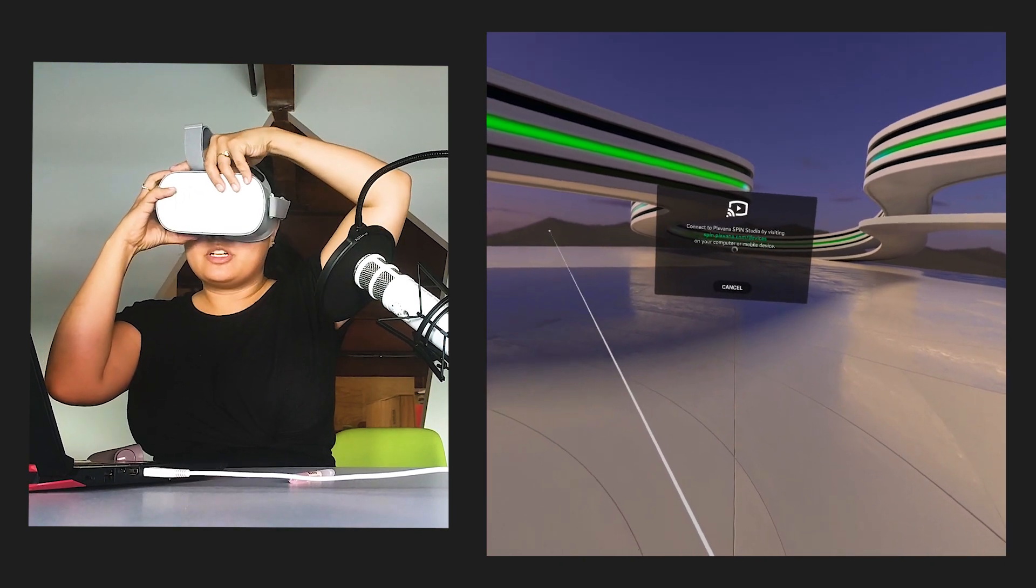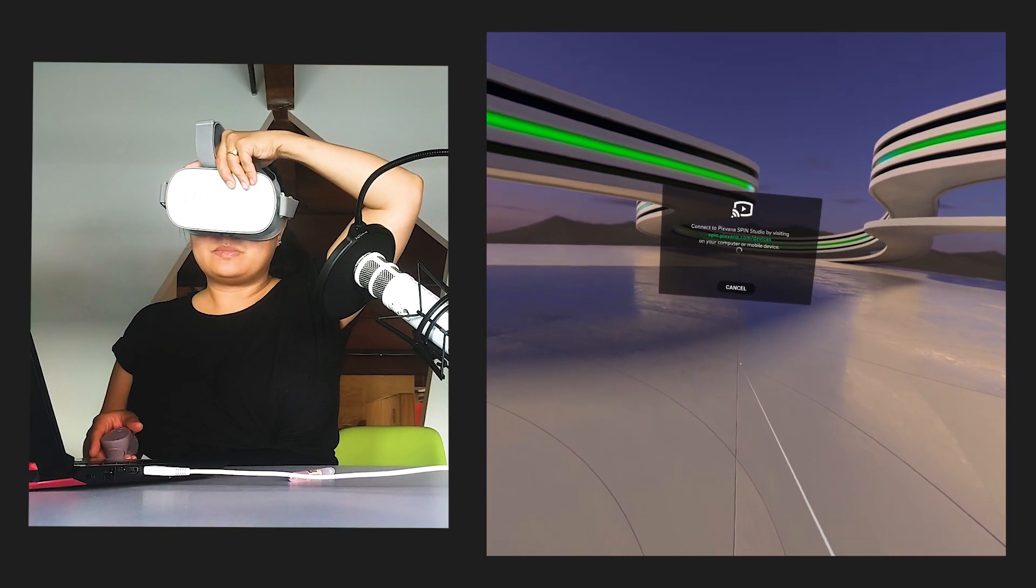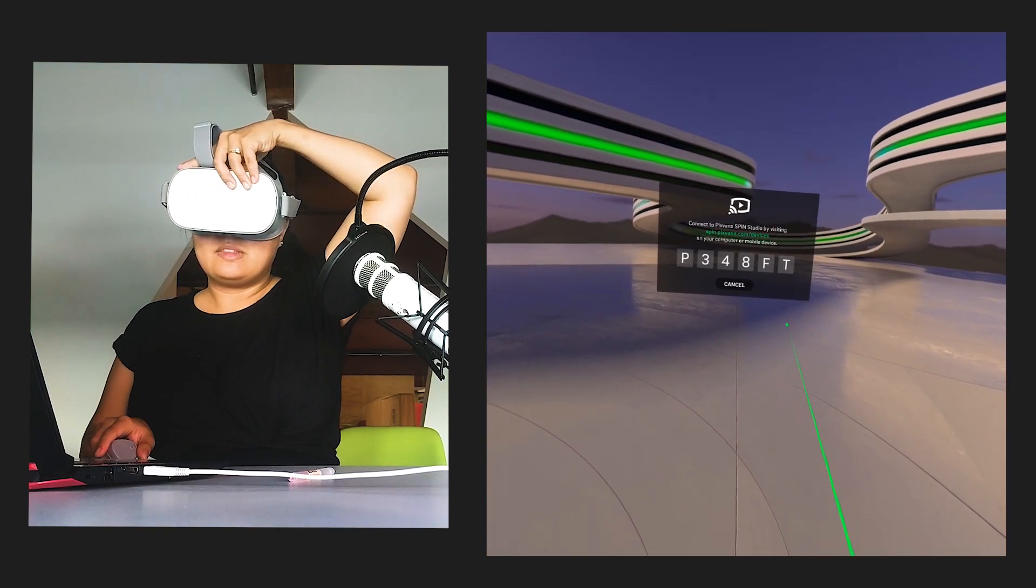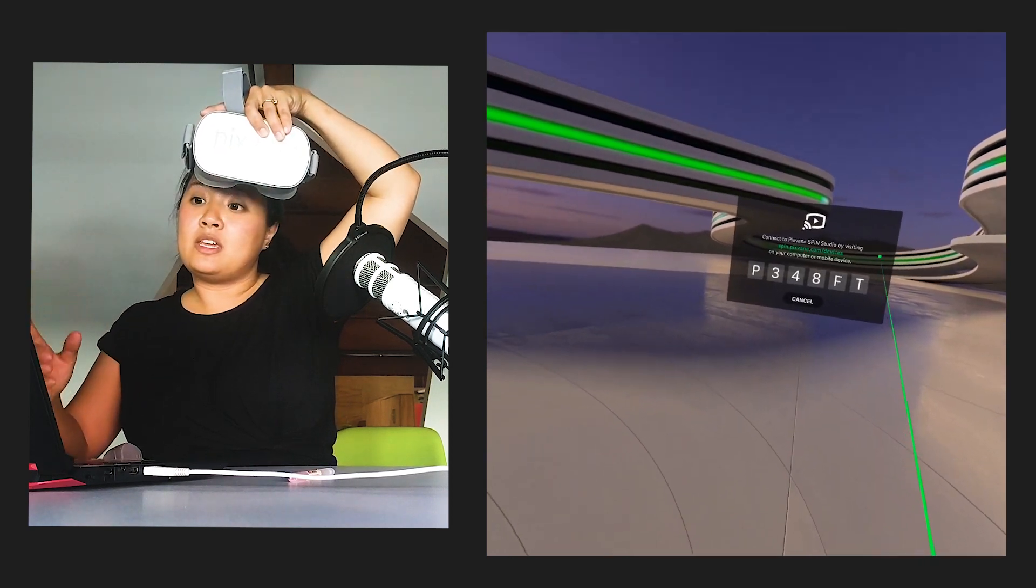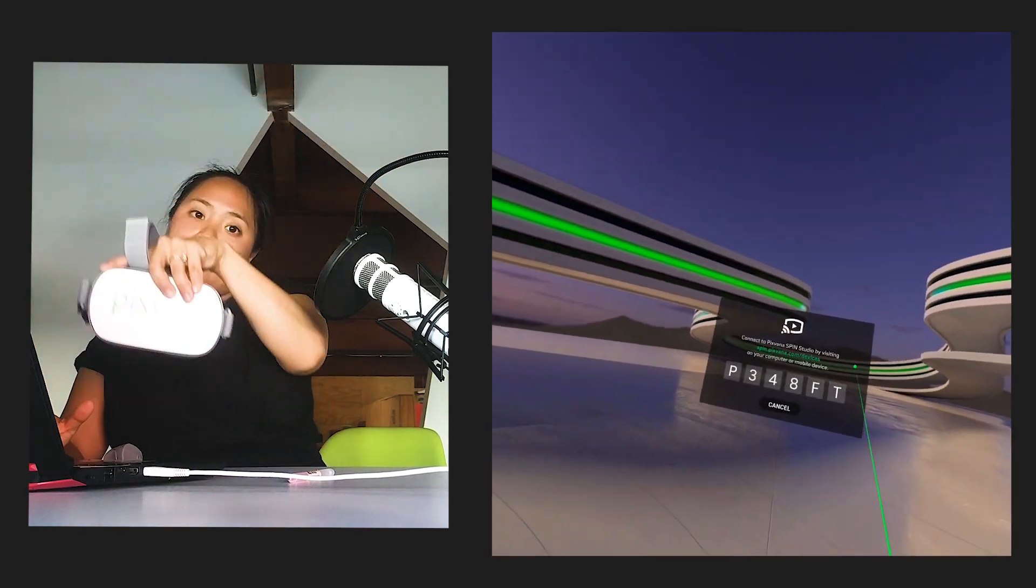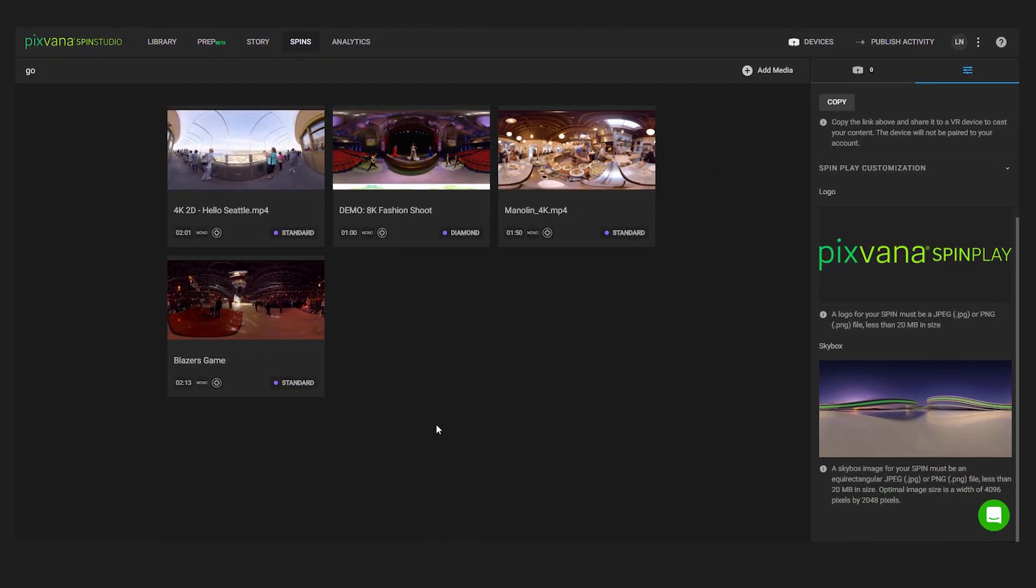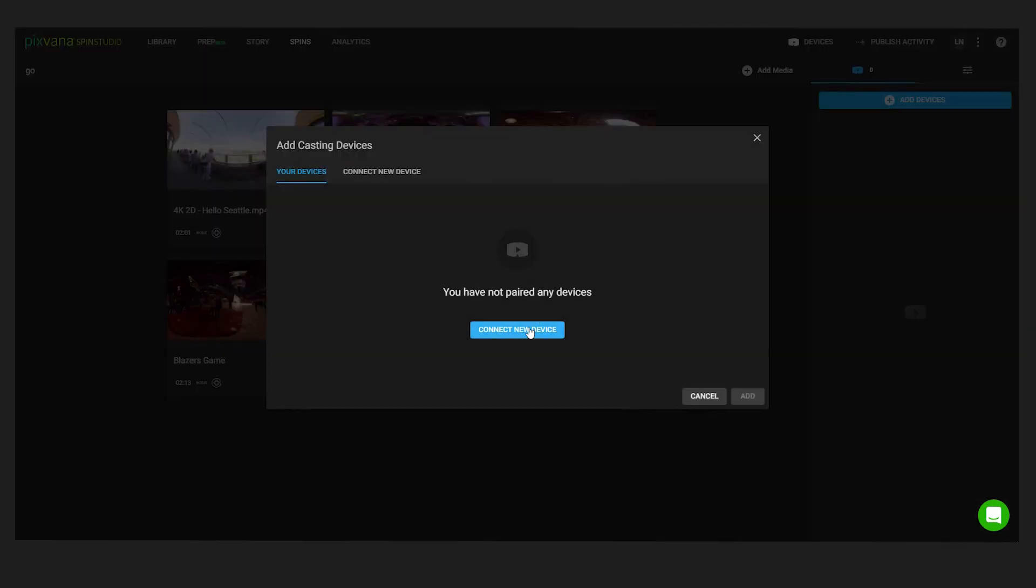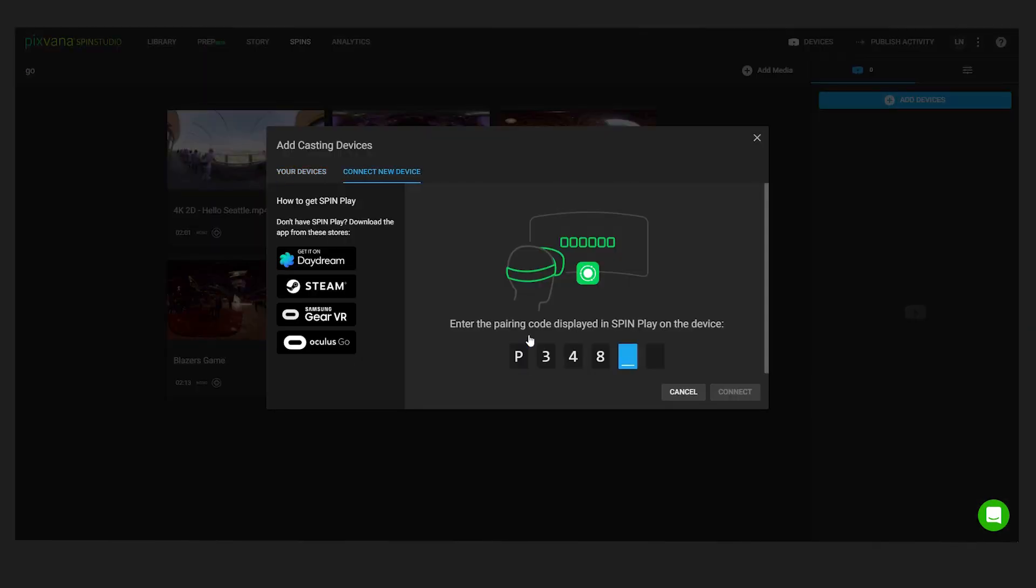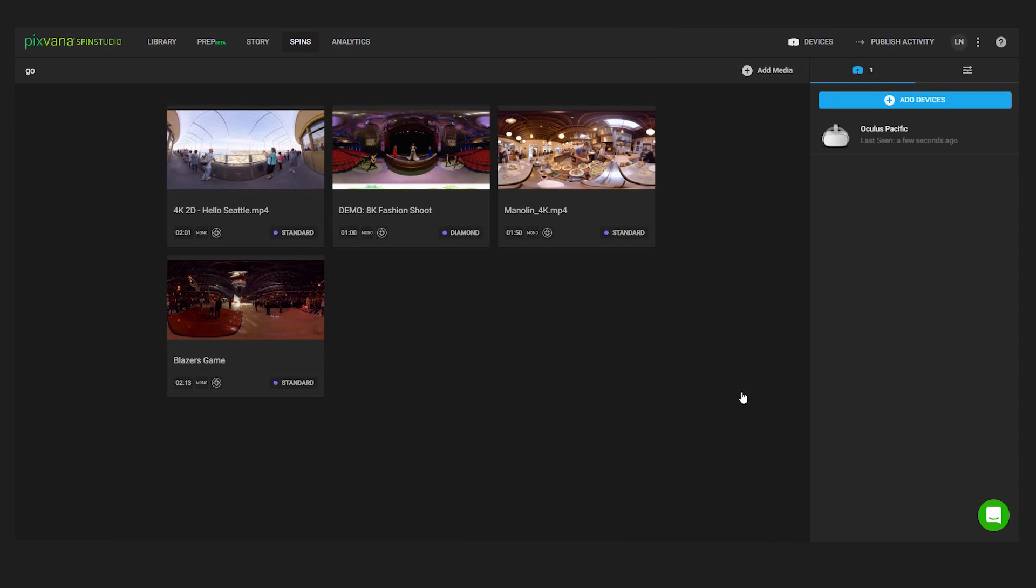Here we're going to see a pairing code. You're going to take that code and put it into the Pixvana Spin Studio account. So here I have my spin already created and added my videos. What I'm going to do is add the pairing code into the account, connect, and then add the device to your spin.